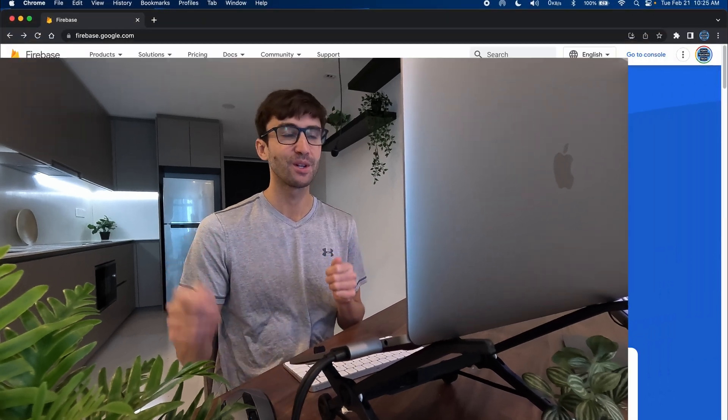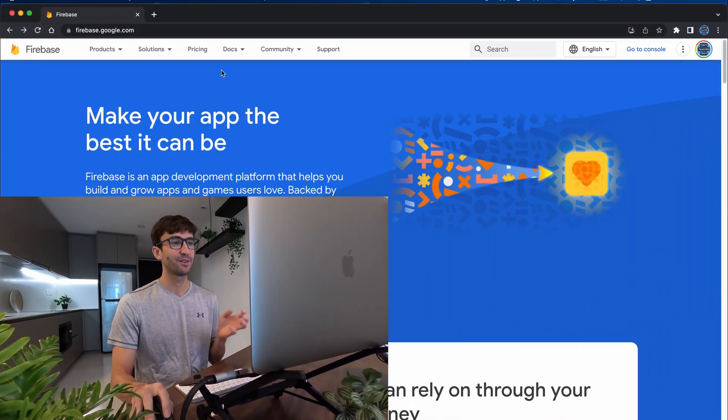In this video I'm going to show you how to host a free static website with Google Firebase. So let's go ahead and do that.